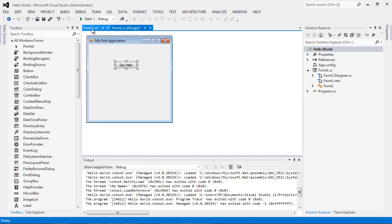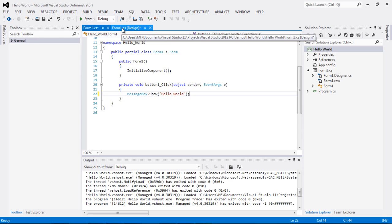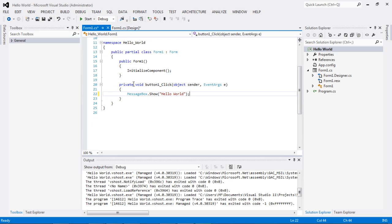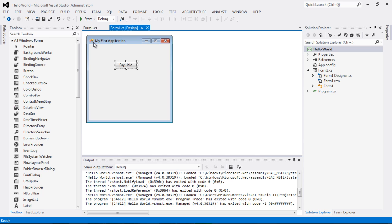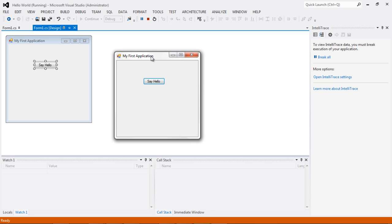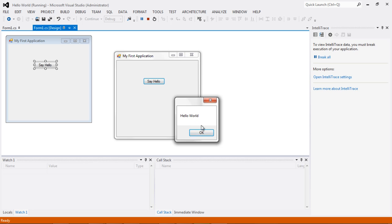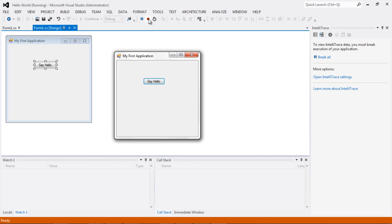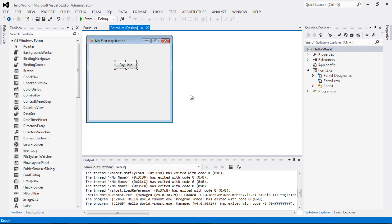At the top you can see the Designer view and the Code view, so by switching back and forth I can see the form or the code as needed. Let me save all, switch back to the form, and click Start to run the application. It doesn't matter whether you're in code or designer view to start the application. Here we go — I click Say Hello and the Hello World message box appears. I click OK and it goes away. That's it for this application — thank you for watching, bye!